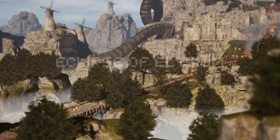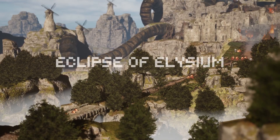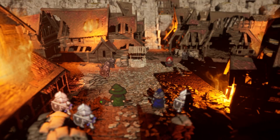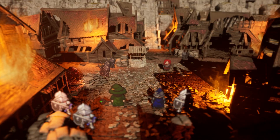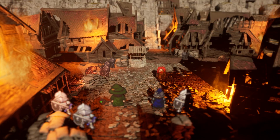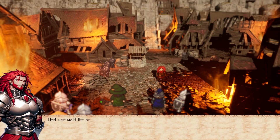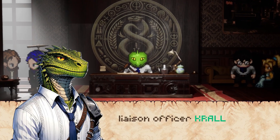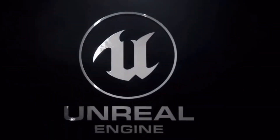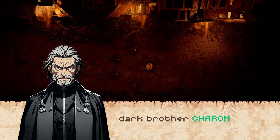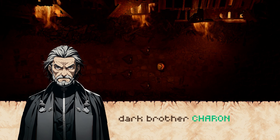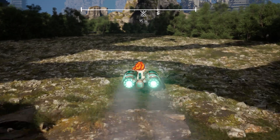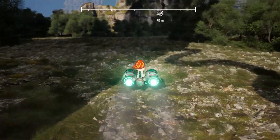Hi, my name is Thilo and I am the developer of Eclipse of Elysium. In this short devlog I want to share the journey of developing my own video game. I will talk about my initial attempts with Unreal Engine 5, discuss my future plans and also offer you some tips if you are planning to develop your own game.